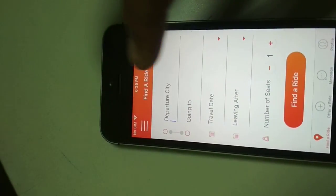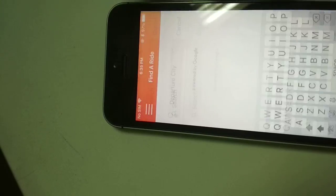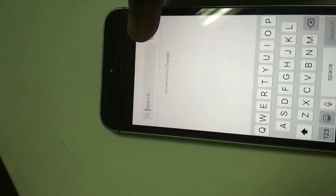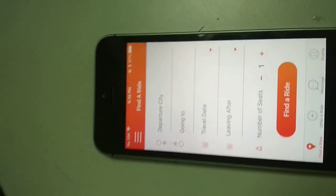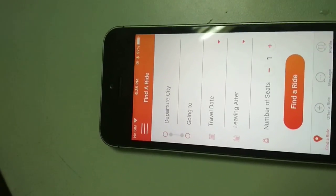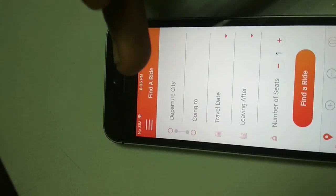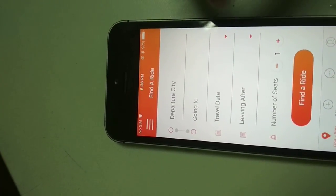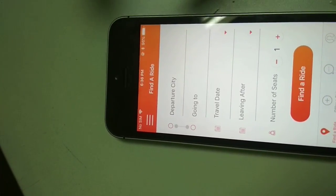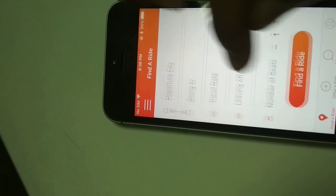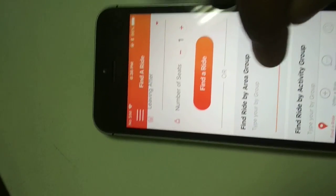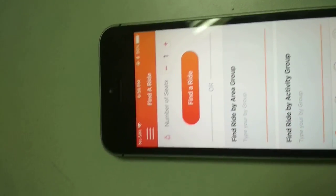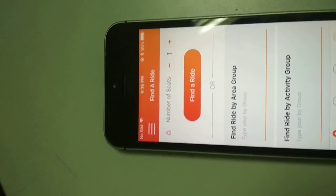Here a user can select a departure city and select where they want to go. They just have to provide a keyword and they will get a list of results, as an autocomplete feature has been implemented. After selecting the departure city and destination, we have to select the travel date, the time we want to leave, the number of seats we want to book, and then click on Find a Ride. The application will find rides available on that date and the mentioned time.